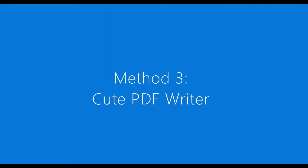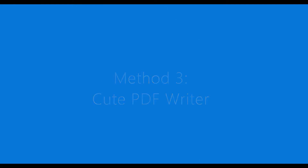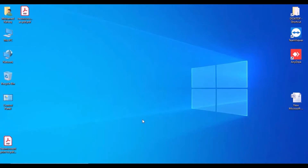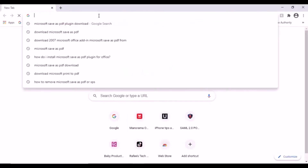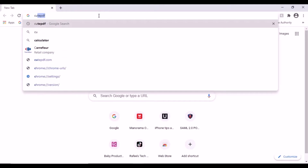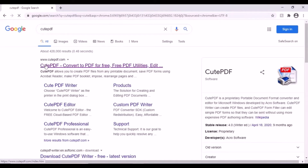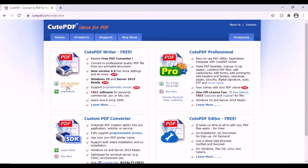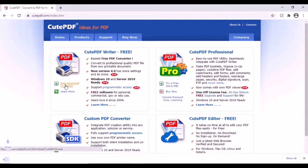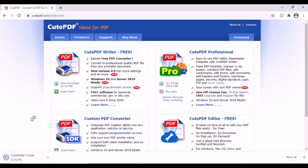Method three: CutePDF Writer. Let us see how to install it. Just open your web browser and search 'CutePDF'. Click the link and choose the free download option. Click it and after download, click and open — it will start to install.